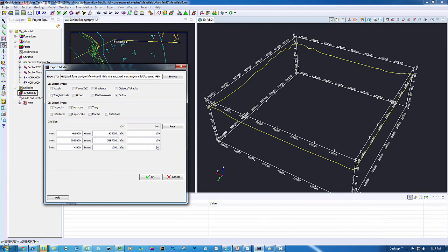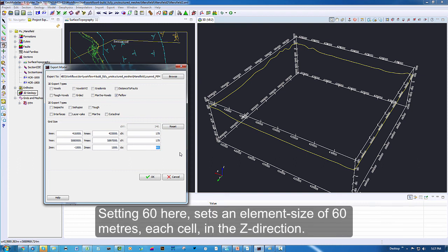But I am going to keep the discretization the same, so that will be 60 units in the Z direction. And press OK to launch the mesher.